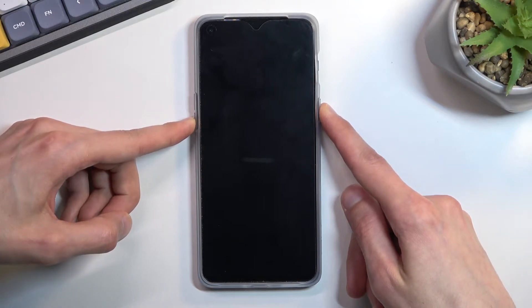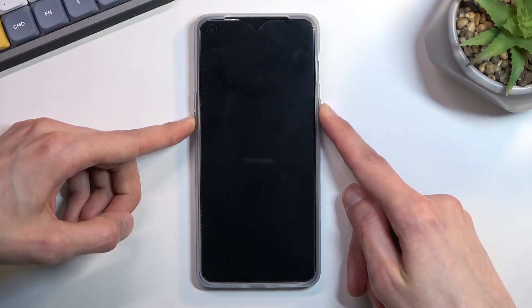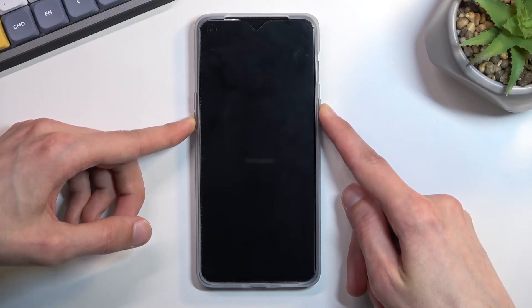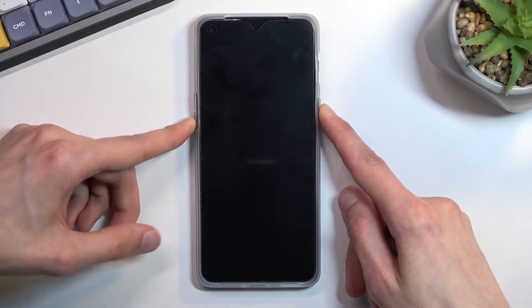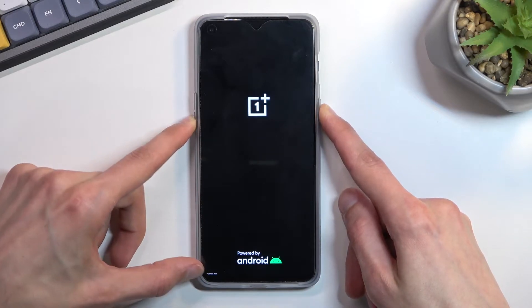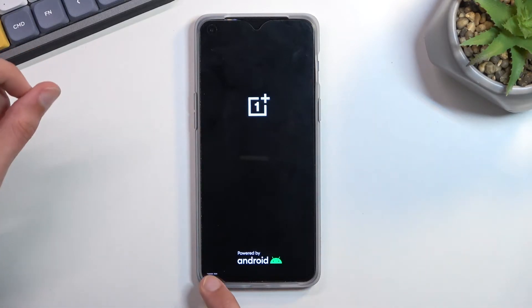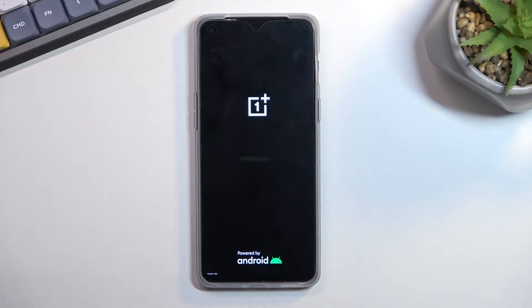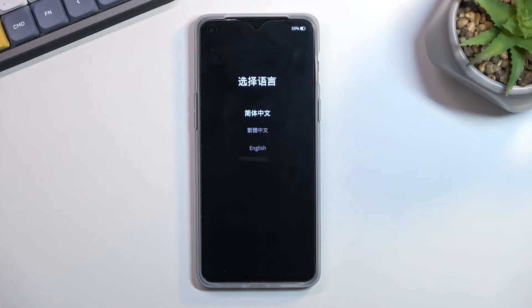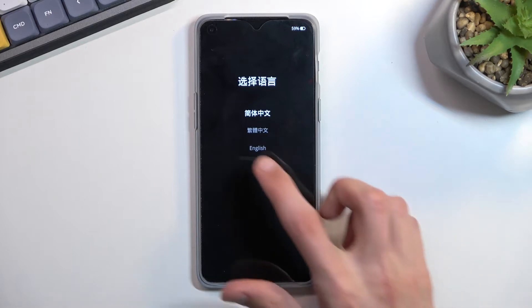After about two to five seconds it will turn on the device with recovery mode written on the bottom. You can let go of the keys and after a couple of seconds it will boot us into the language selection.